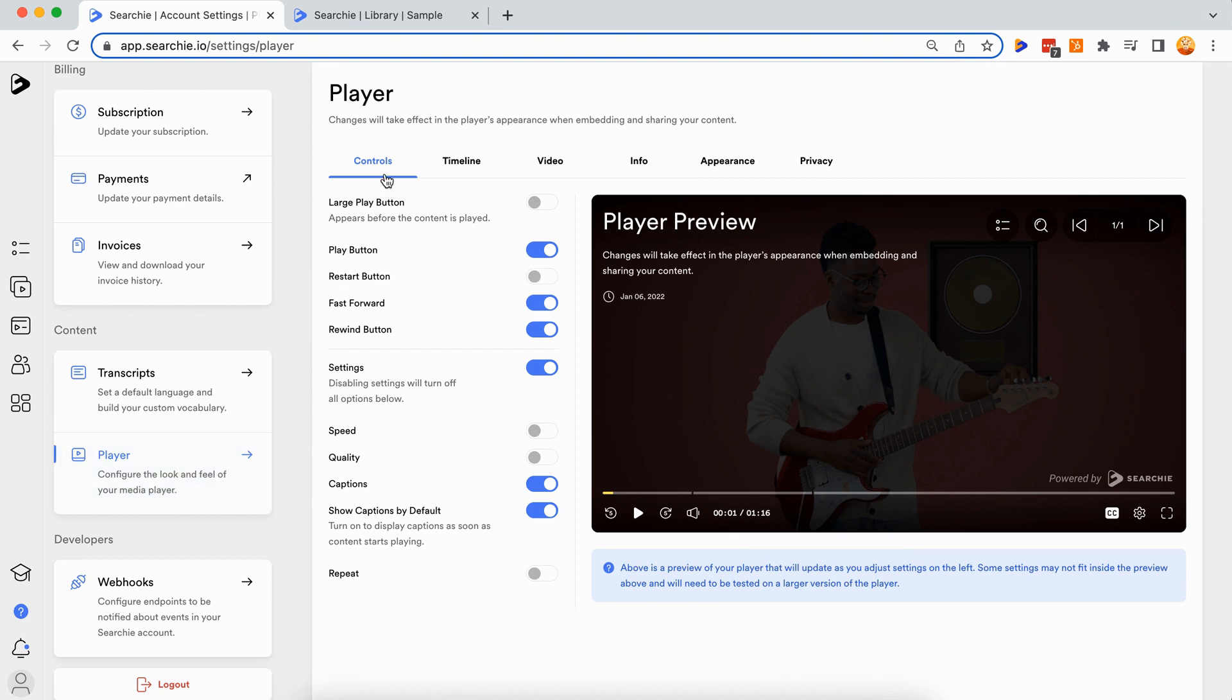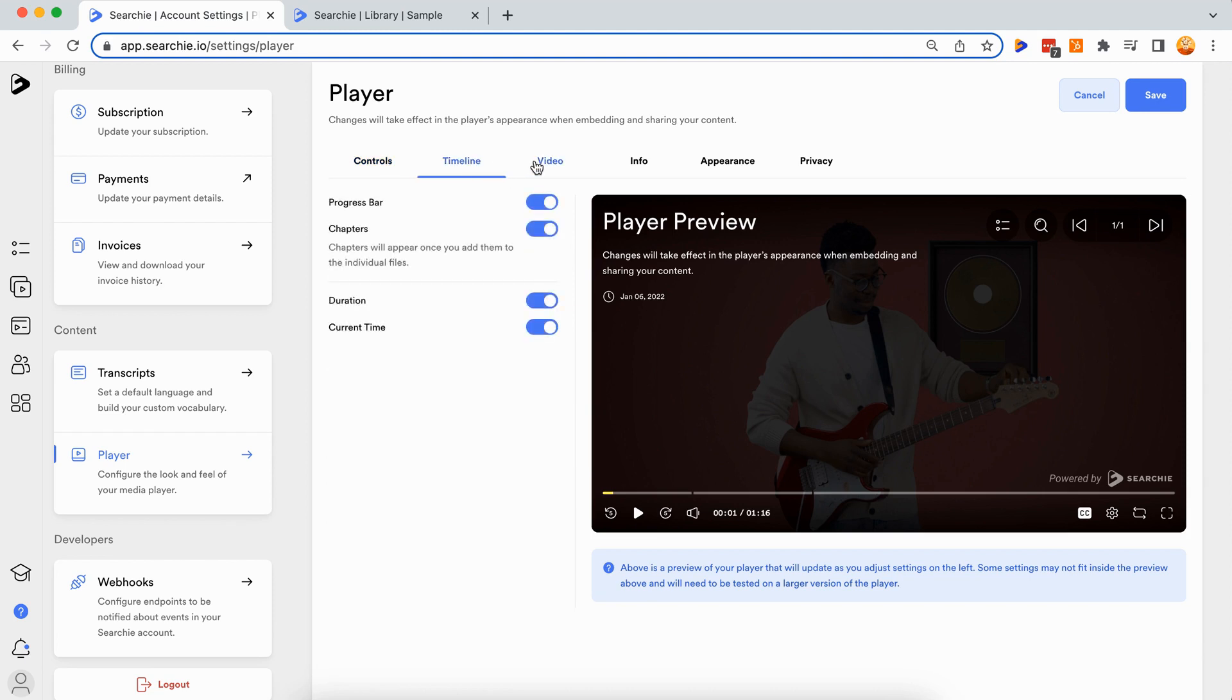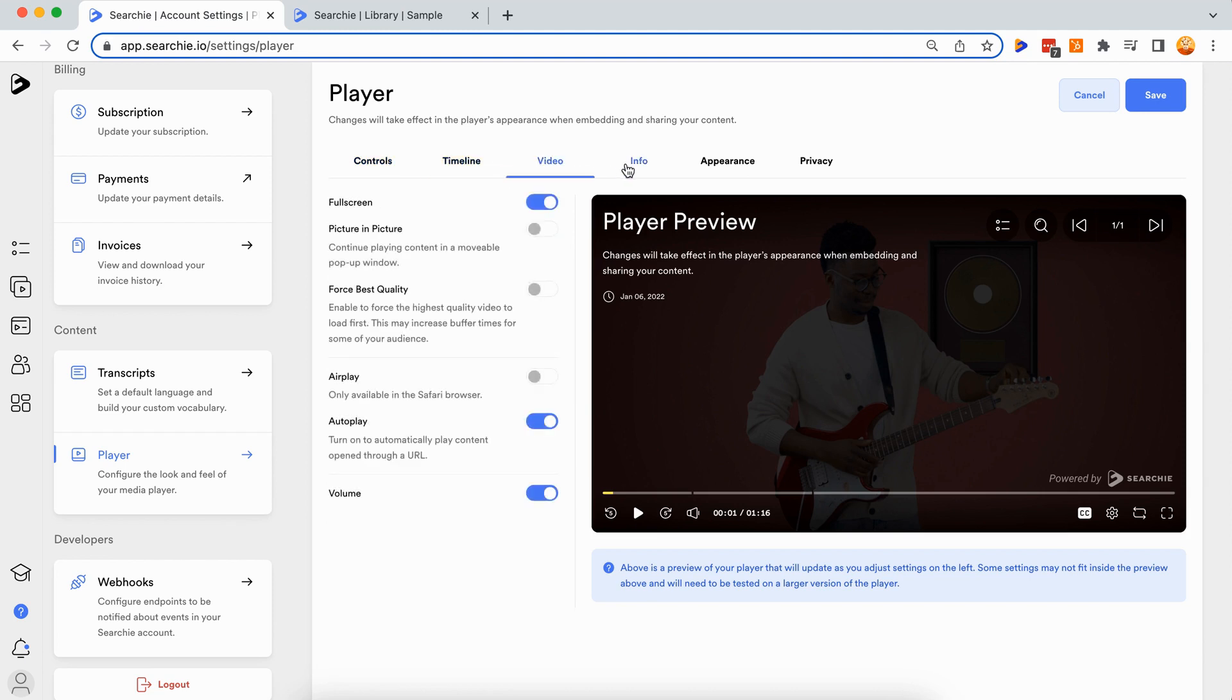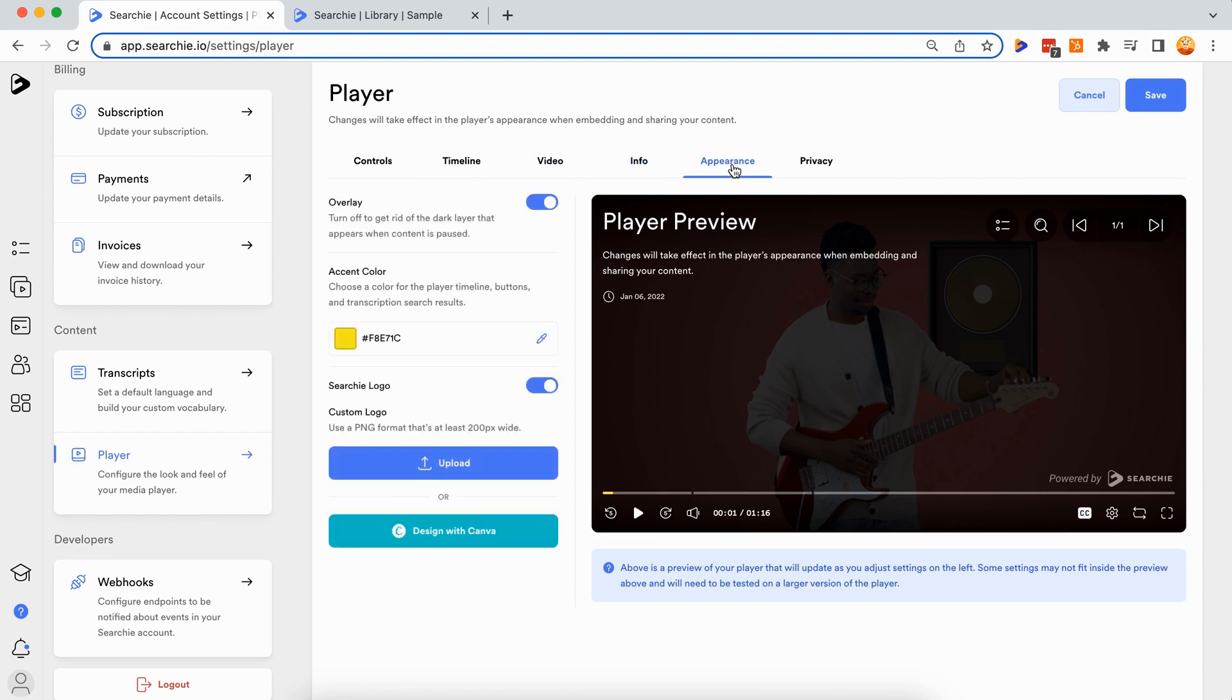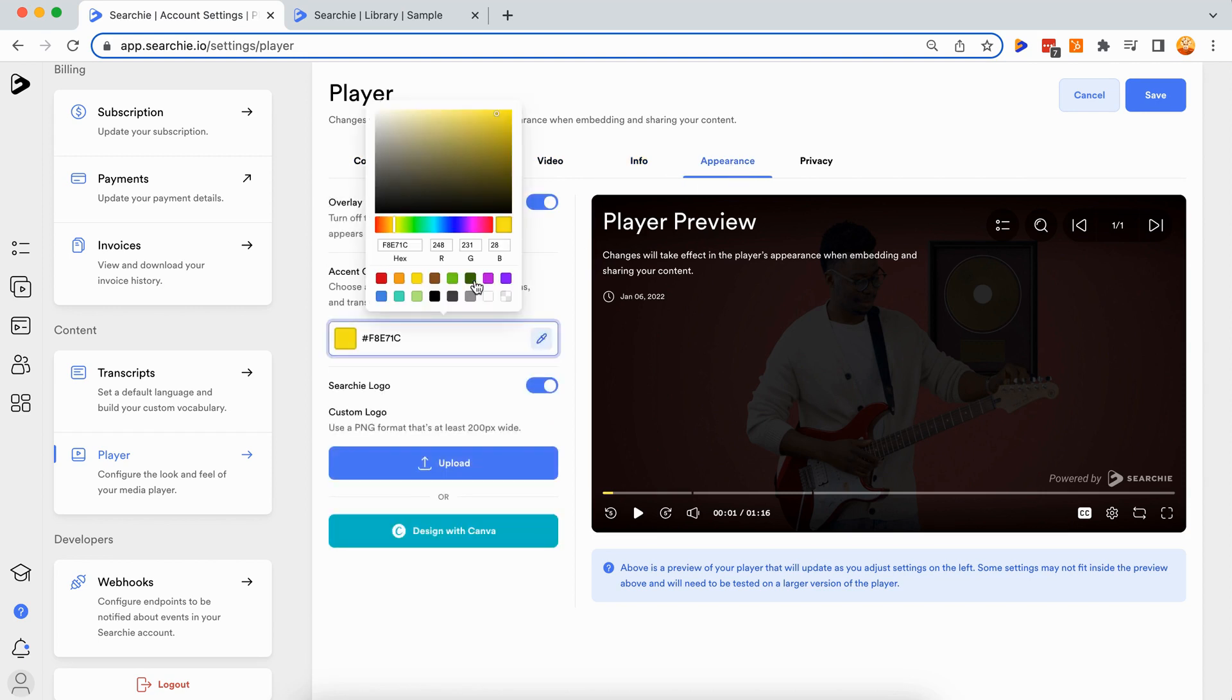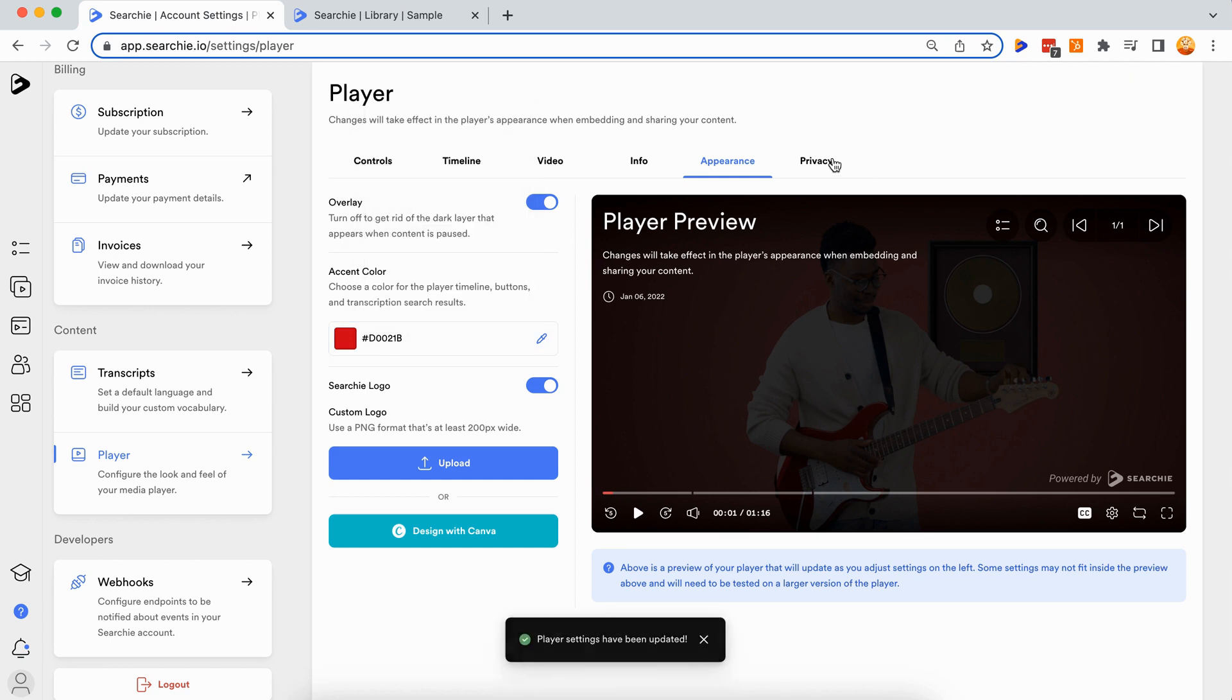Step two: configure your player settings. There are a variety of menus here you will want to check out one by one to customize your player exactly the way you want. The options here will help your audience interact with your media more efficiently and allow you to brand any content shared through Searchie to the look of your business.